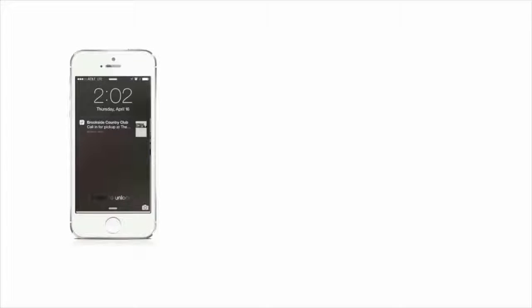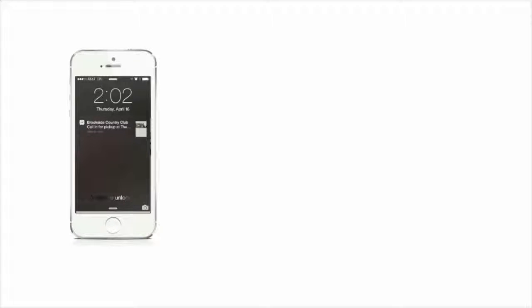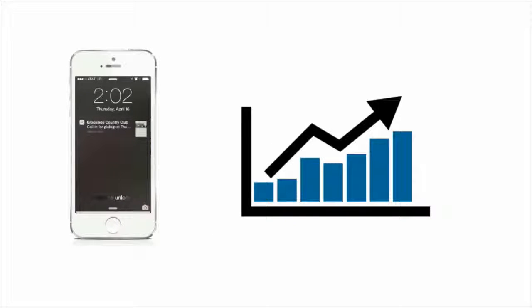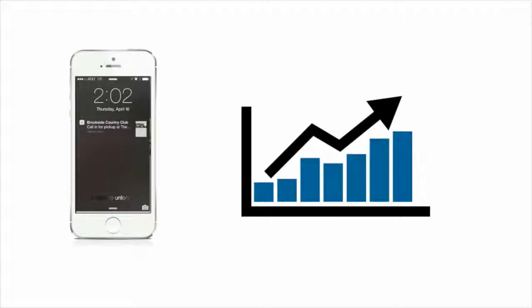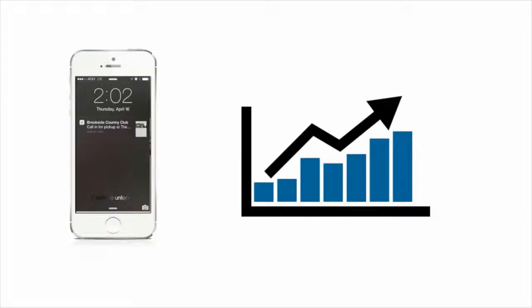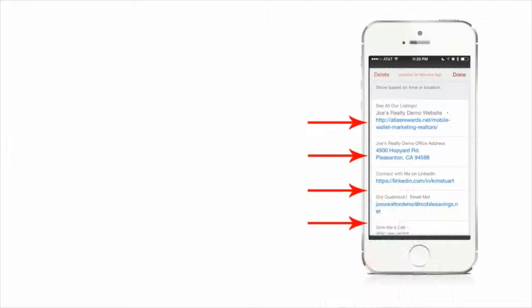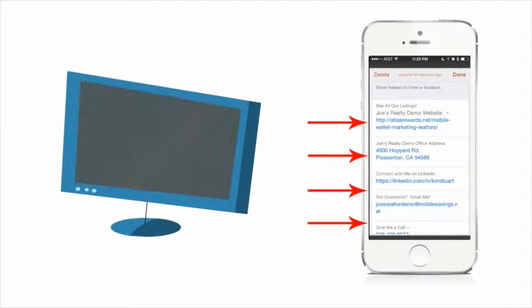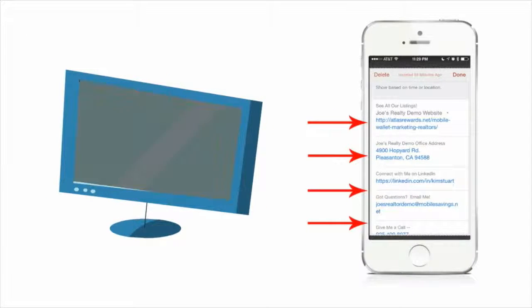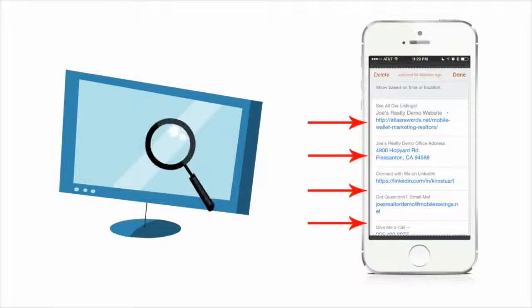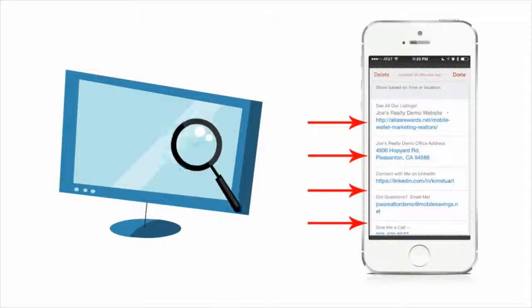Lock screen notification response rates on the iPhone are increasing by double digits. And passbook notifications offer you the opportunity to engage a user directly from that lock screen. That's right, the iPhone does not need to be unlocked in order for the user to preview your updates.